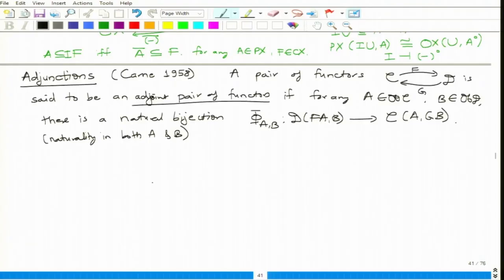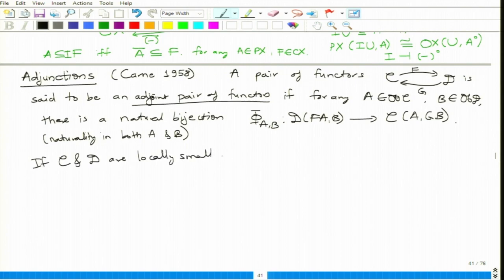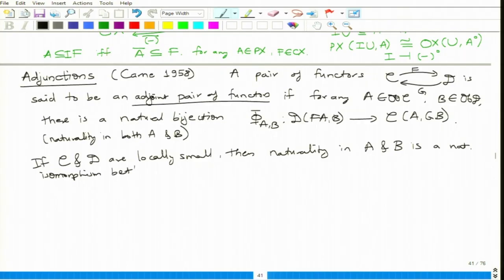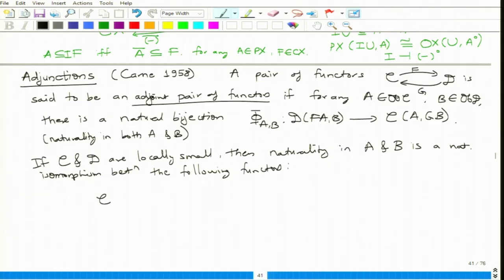The universal property of the free group: the image from F(X) is determined by the image on the generators X. So any function from X to G naturally extends to a group homomorphism from F(X) to G. That is precisely this bijection, and it is a natural bijection in both X and G. You will have more such examples, but perhaps I should stop here for today.